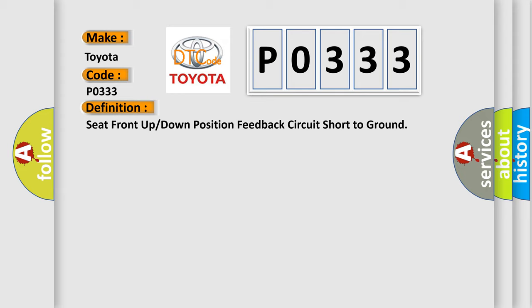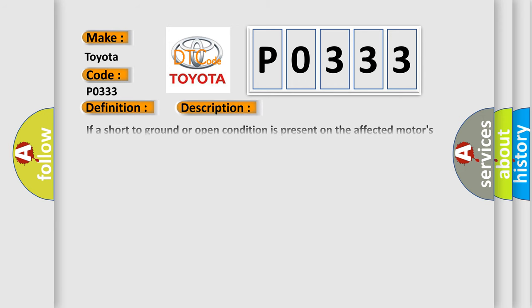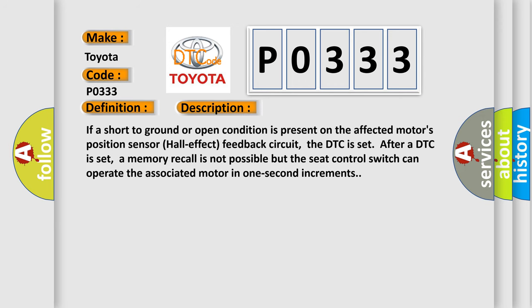And now this is a short description of this DTC code. If a short to ground or open condition is present on the affected motor's position sensor hall effect feedback circuit, the DTC is set. After a DTC is set, a memory recall is not possible but the seat control switch can operate the associated motor in one second increments.